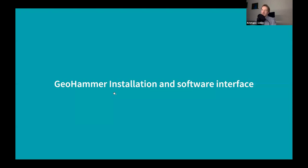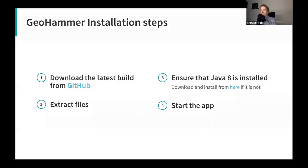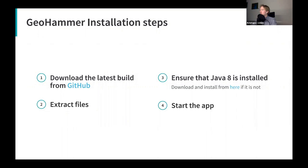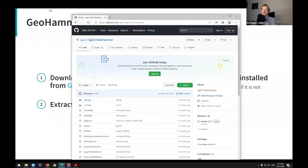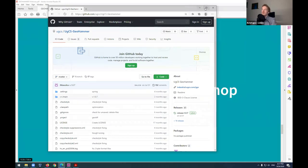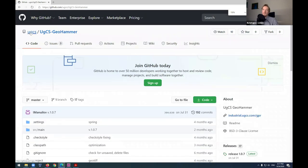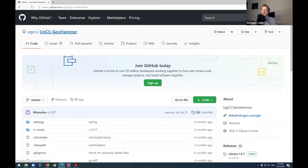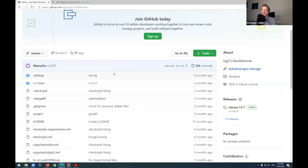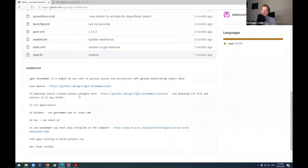The installation steps are straightforward: download the latest build from our GitHub at github.com/ugcs/ugcs-geohammer, or simply Google 'GeoHammer GitHub.' The site also links to our industrial website where you can read more about GPR, and there's a wiki I'll follow during the demo.